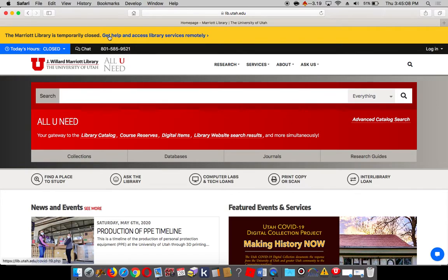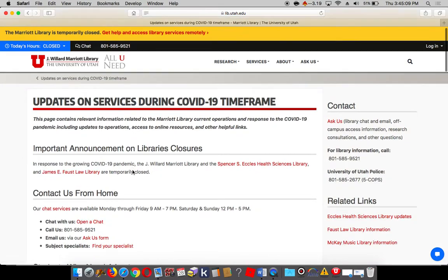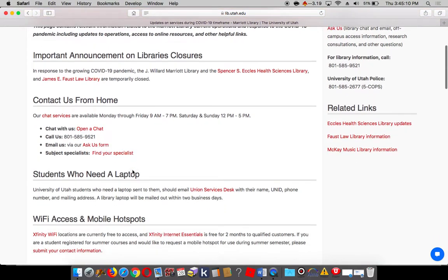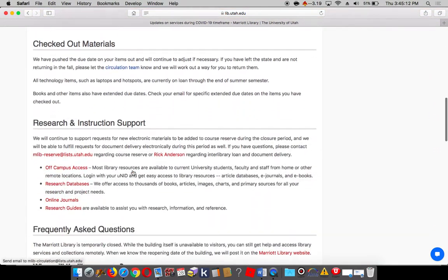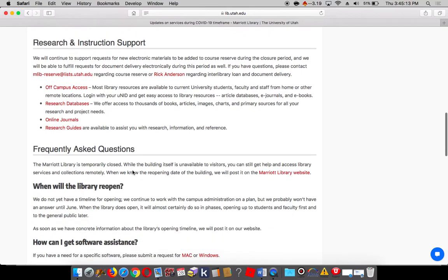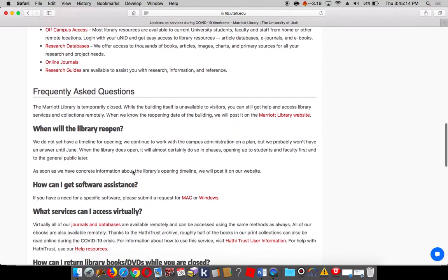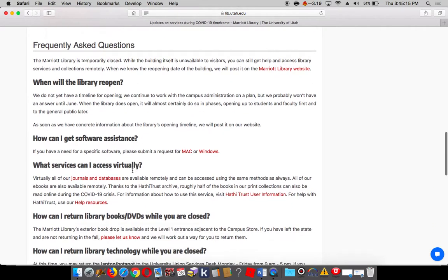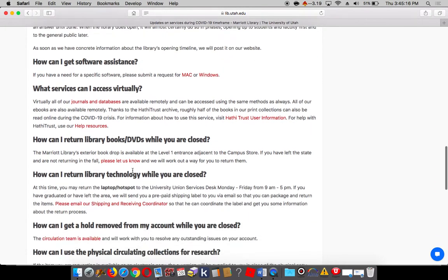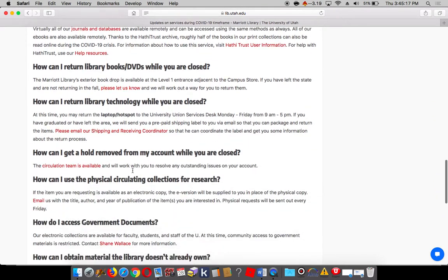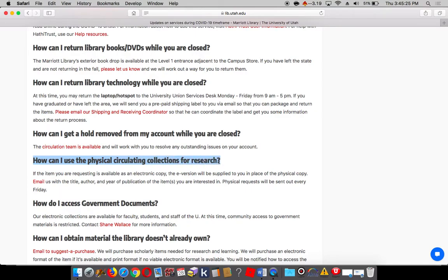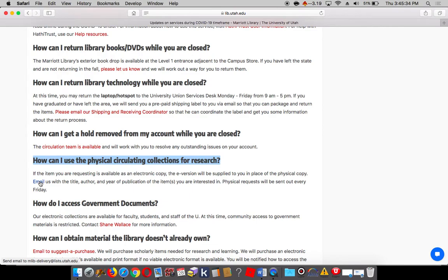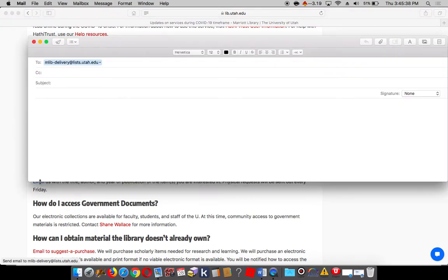You will find that you can actually check out physical items from the collection, even though we are currently closed. If you are student, staff, or faculty, all you have to do is email us here with the title, author, and year of publication, and physical requests are sent out every Friday.